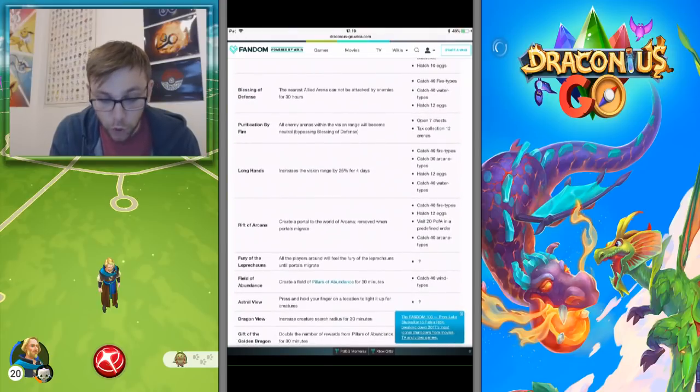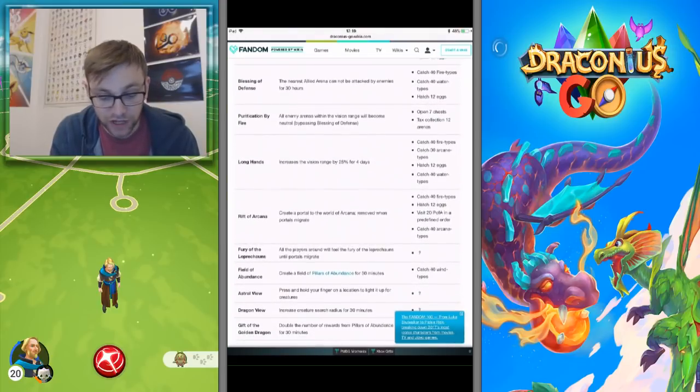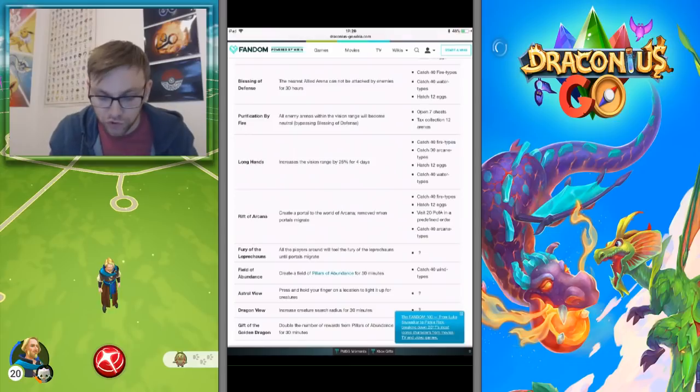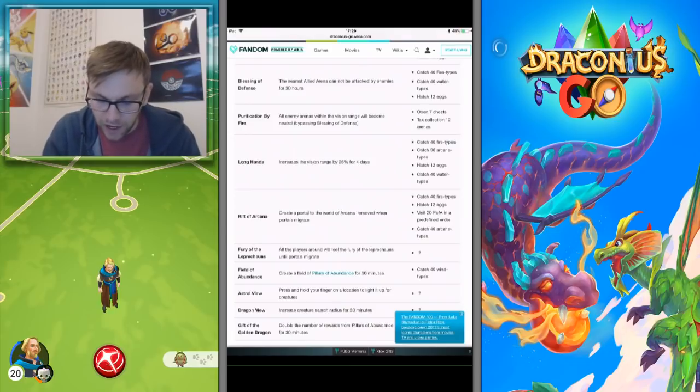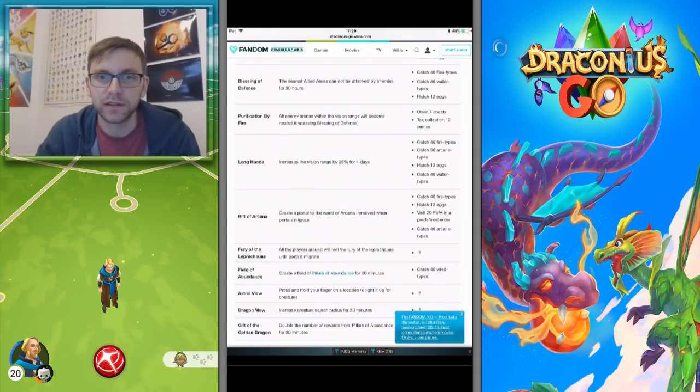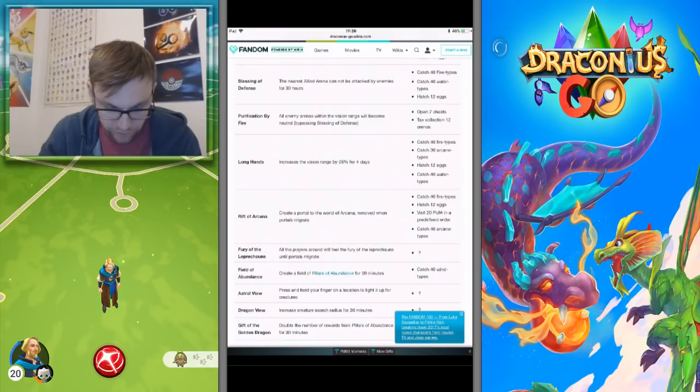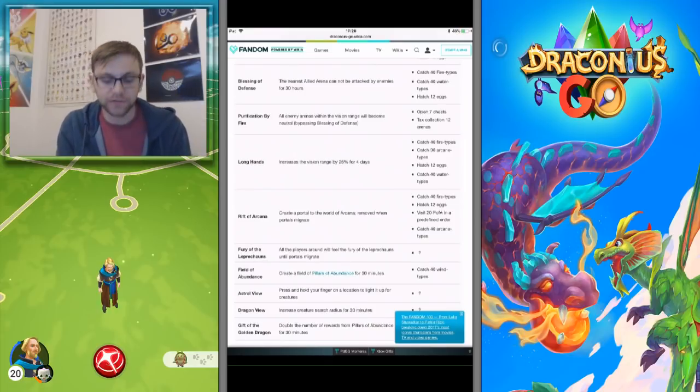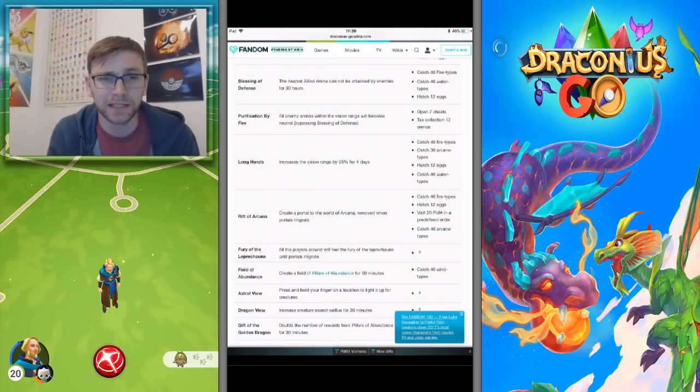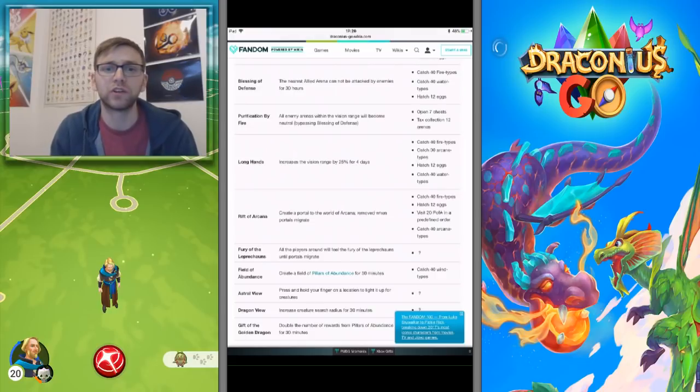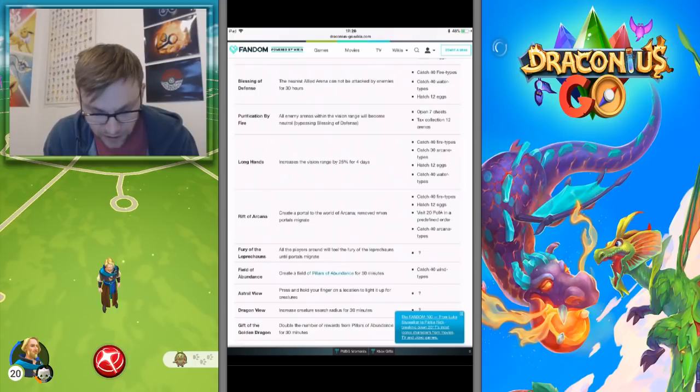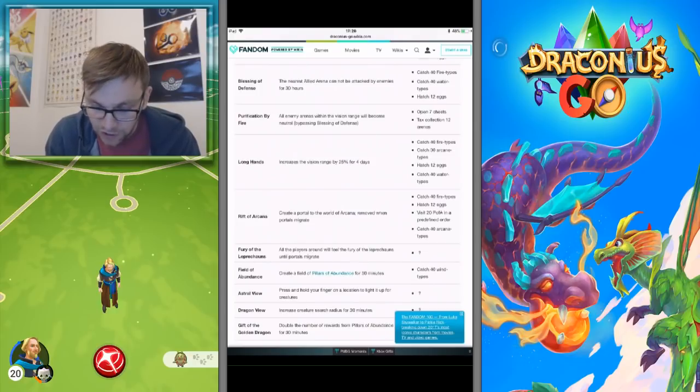Purification by Fire is open seven chests. This makes all enemies within vision become neutral, costs so much to do this. Tax collection, 12 arenas. Those are the ones you want to go for if you need that. Long Hands increases the vision by 25% for four days. This is massive, this is a really really good one. It comes in handy so often. Catch 45 types, catch 30 arcane types, hatch 12 eggs, or catch 40 water types.